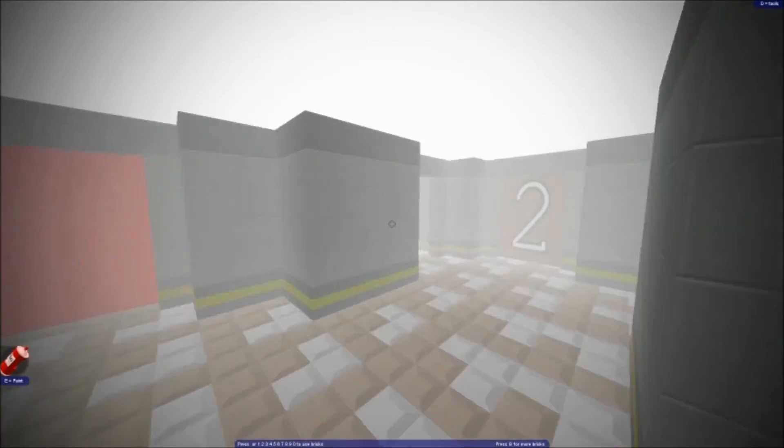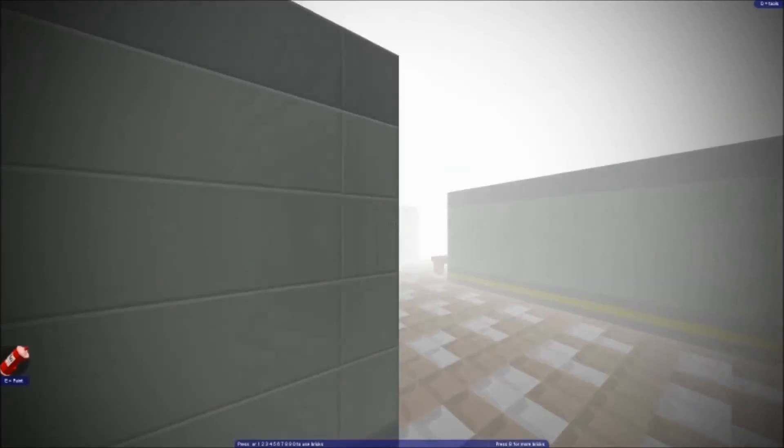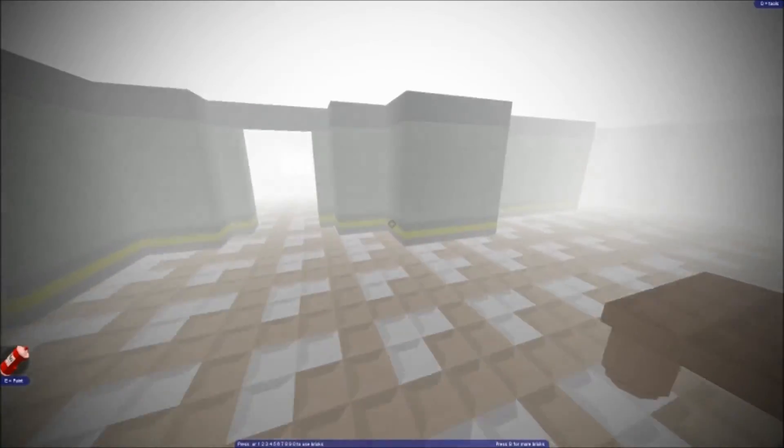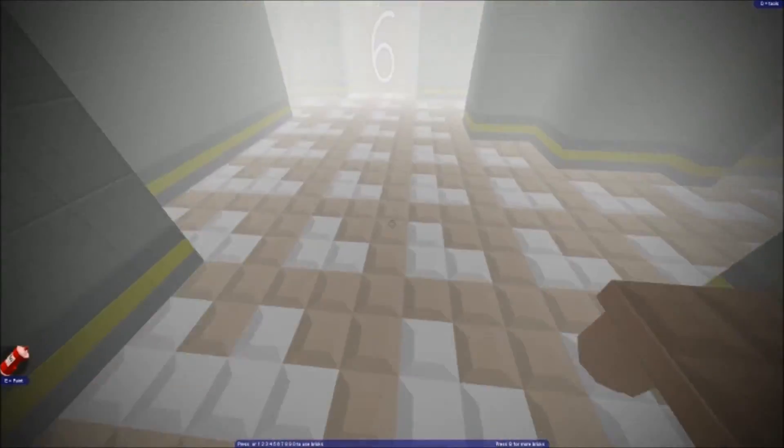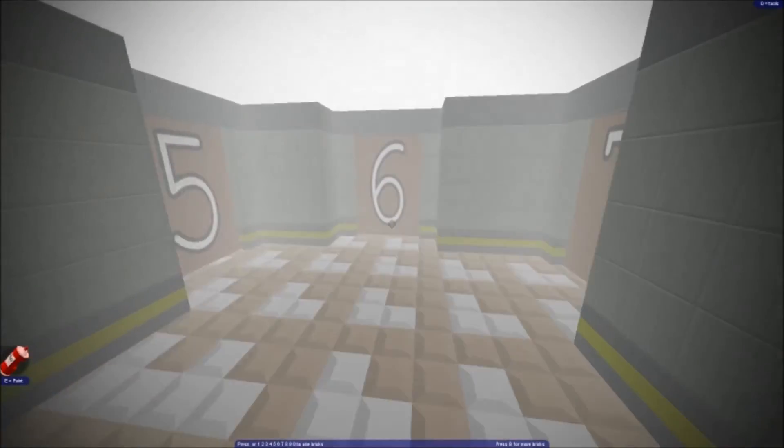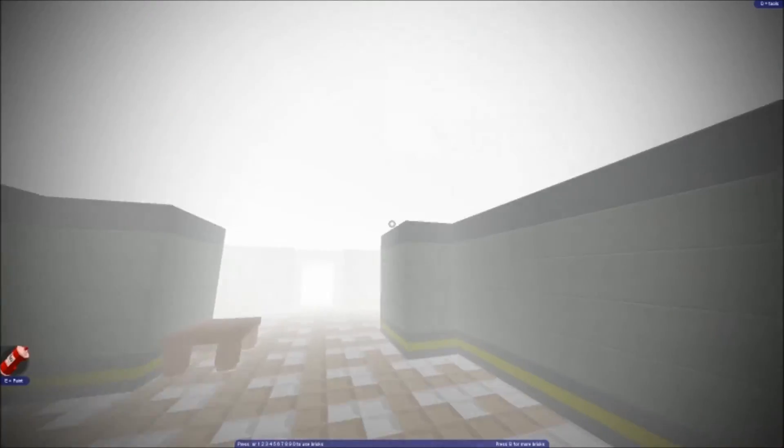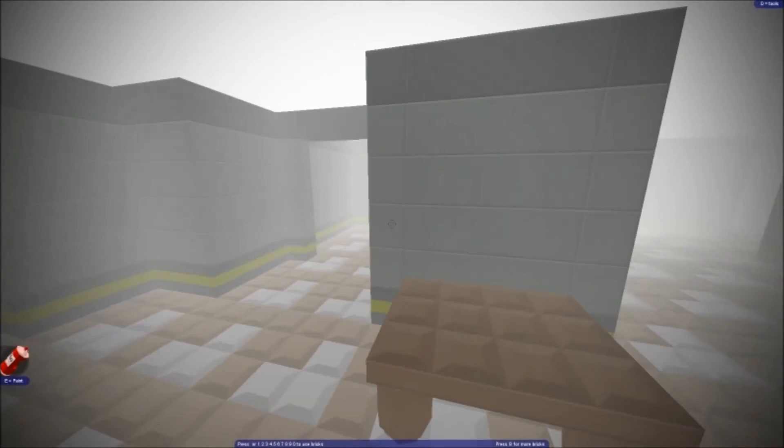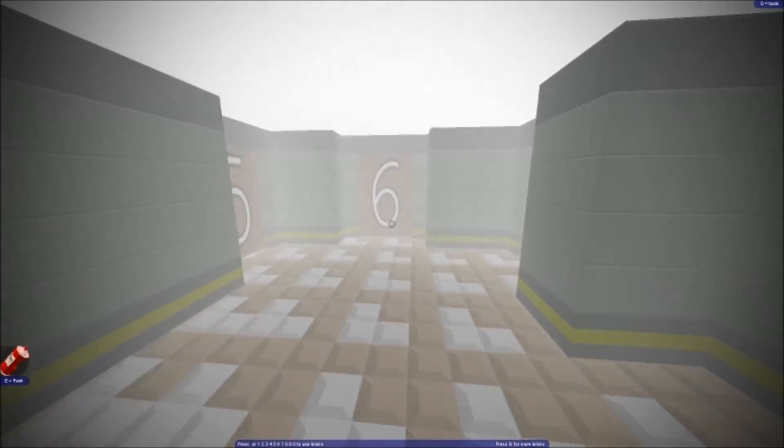Press B to get more bricks. Door four isn't there. Keep walking on colliding bricks. Where's door four? I don't know. It's door seven.